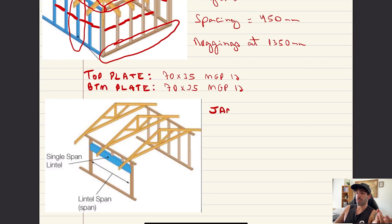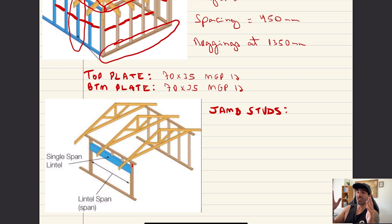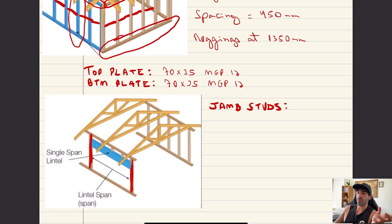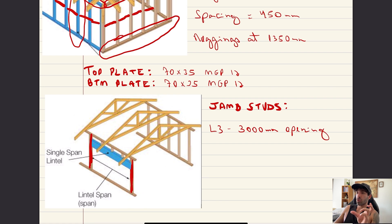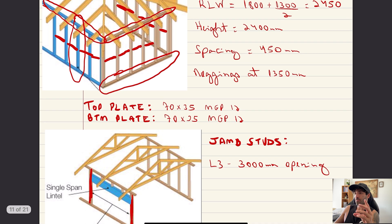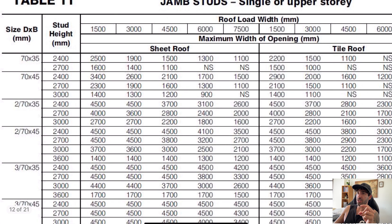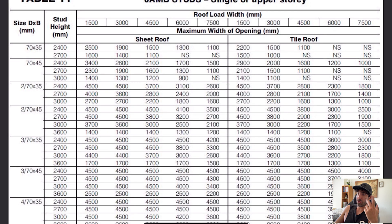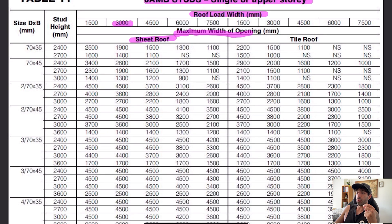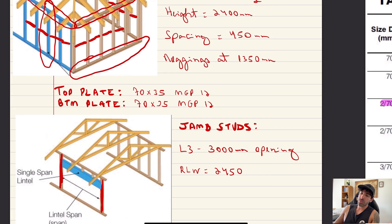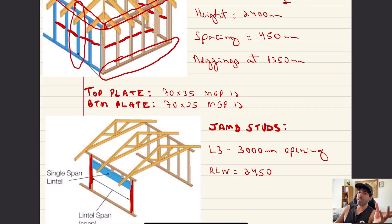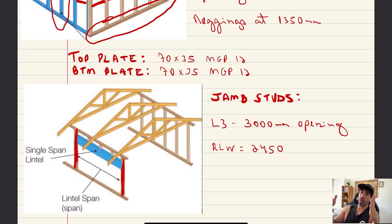Jump studs are the studs adjacent to openings. Looking at the worst case scenario, L3 is three meters with the roof load width of 2450. Looking at the table, we get that we need double 70 by 35 MGP12, so at every opening just double up the studs.